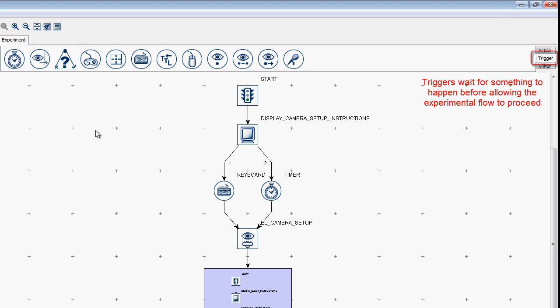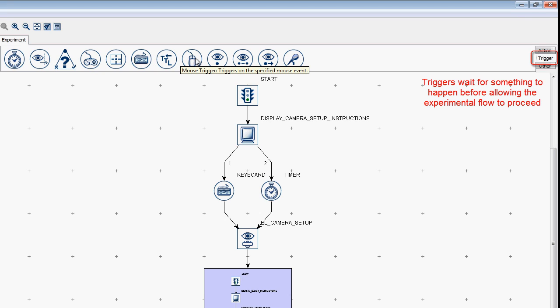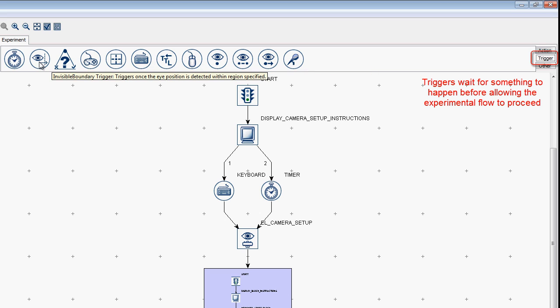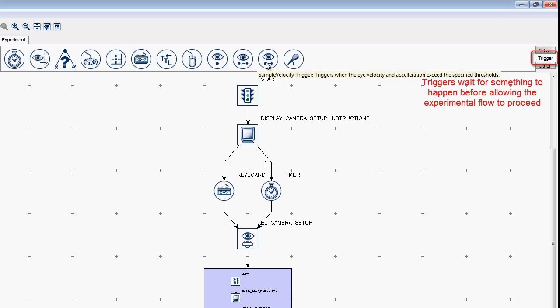The nodes in the Trigger section wait for a particular type of event to occur before allowing the experimental flow to proceed. For example, the keyboard trigger waits for input on a keyboard before allowing the flow to proceed. The mouse trigger waits for a mouse click, and you can specify a triggering region for this click if desired. Note there are also some eye-based triggers that fire based on eye movements, but these won't be used in the current example.